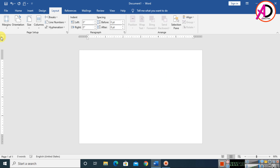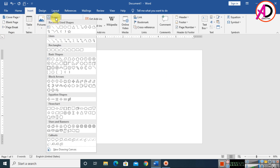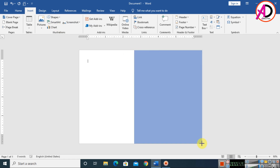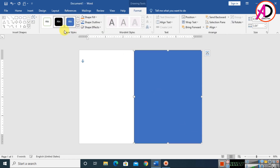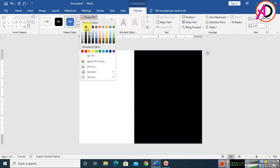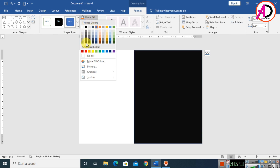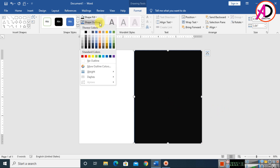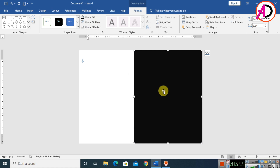Go to Insert, click Shapes, and choose the Rectangle shape. Draw the rectangle on the page, then click Shape Fill Color and choose black. After that, click Shape Outline and set it to No Outline.